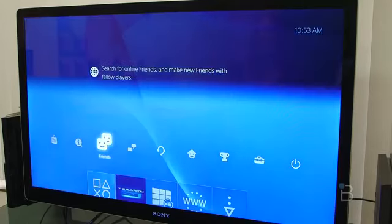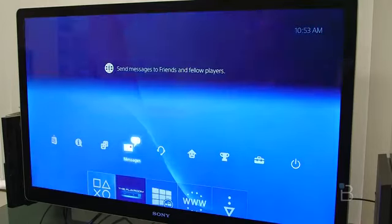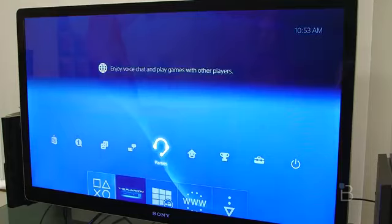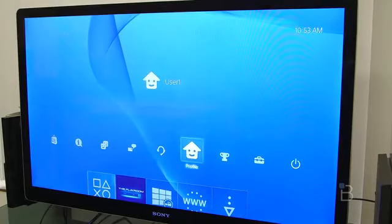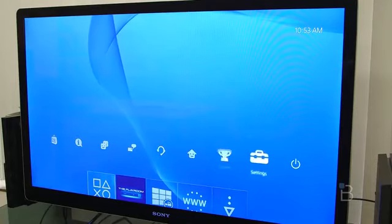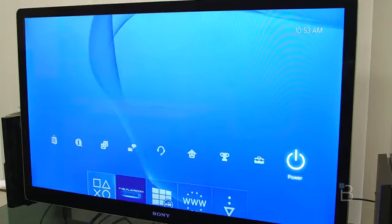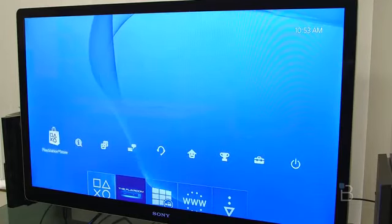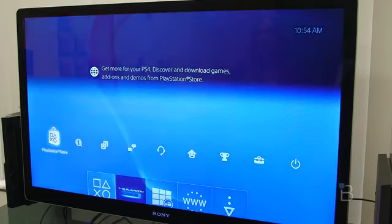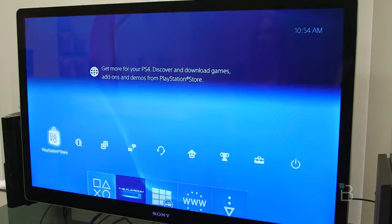Here's your friends, messages, parties, profile, trophies, and your settings. Obviously, here's your power button and the PlayStation Store all the way on the left.